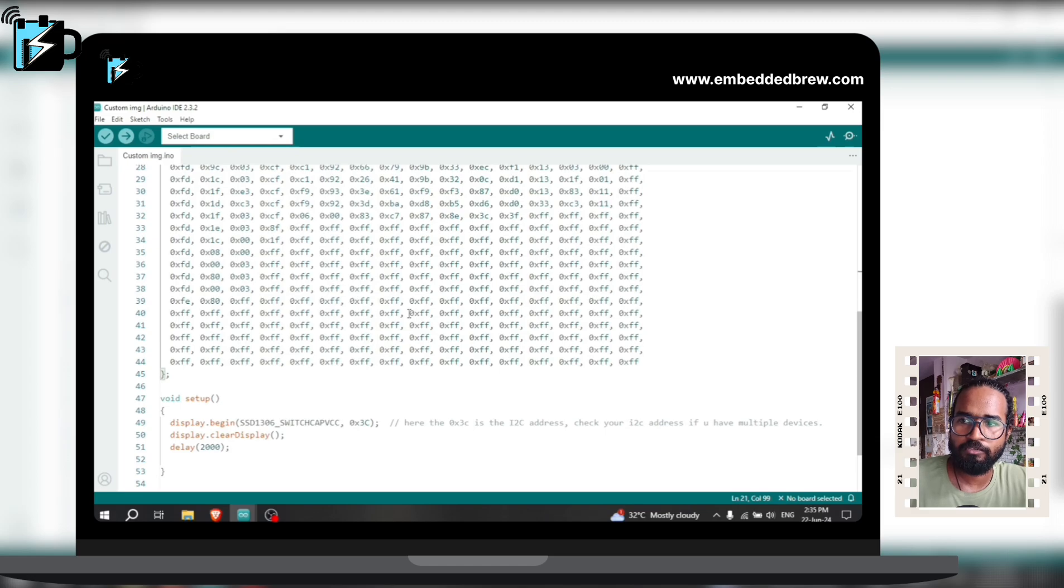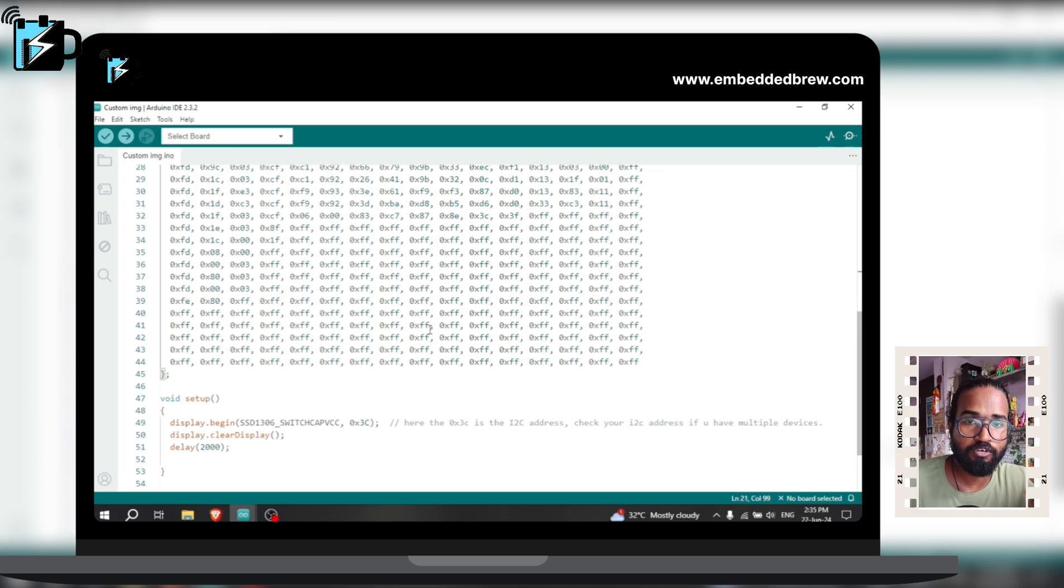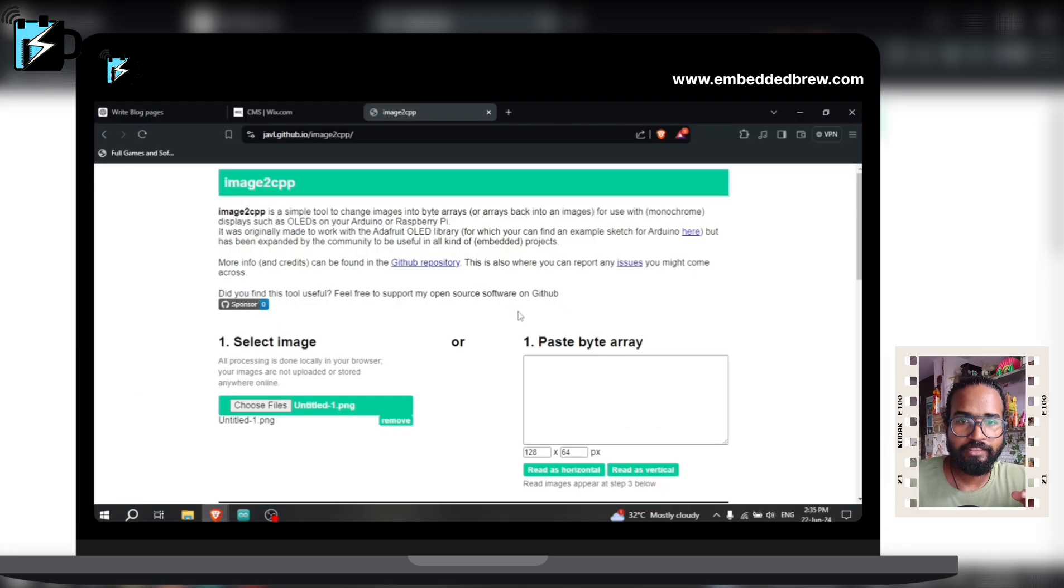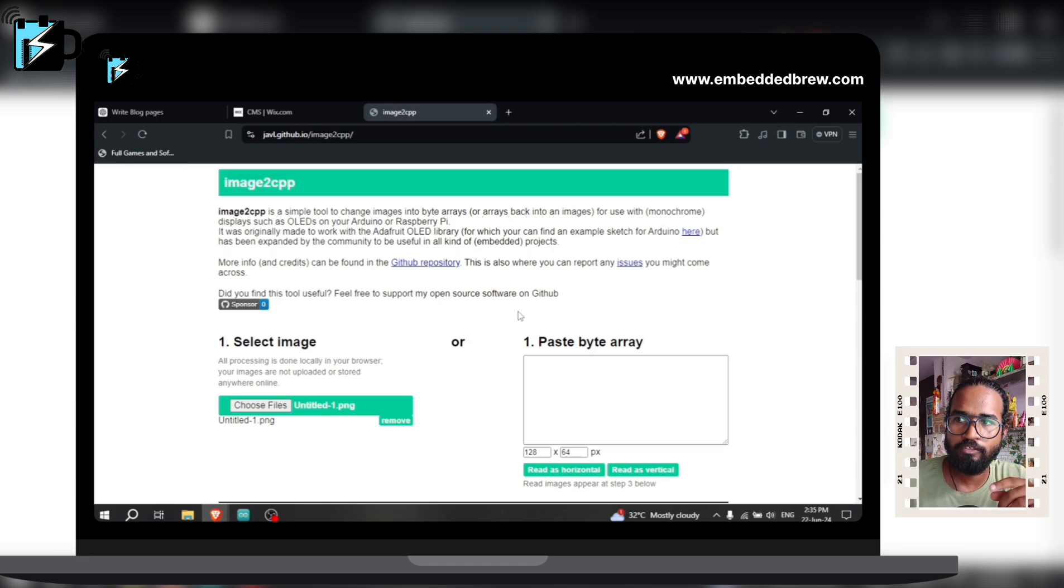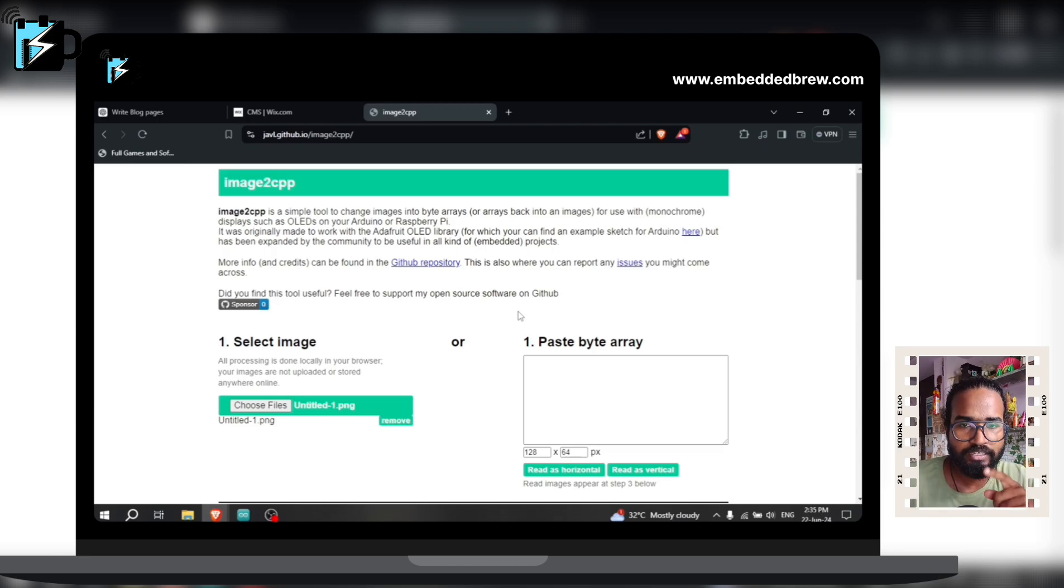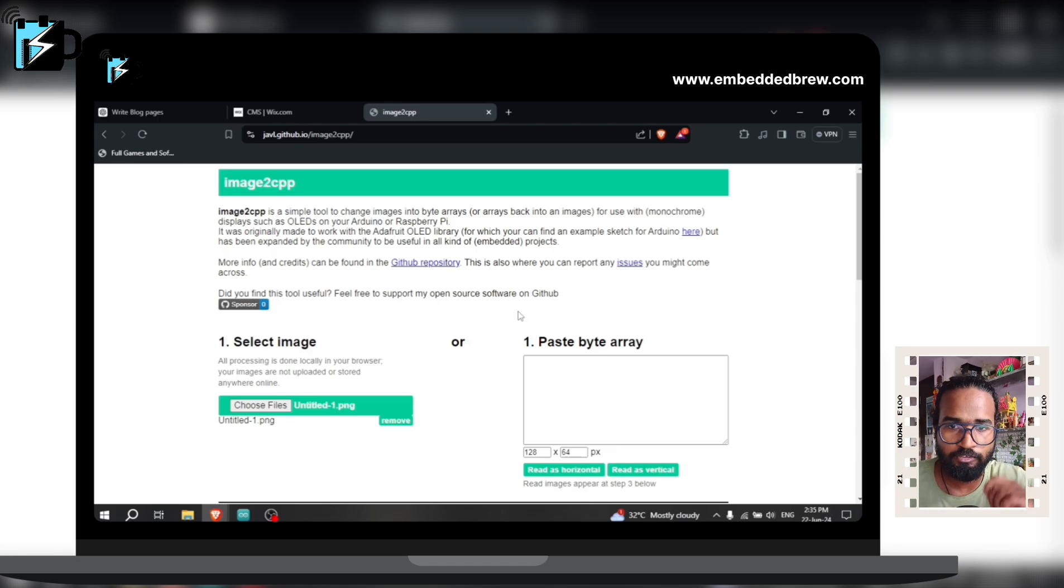Now coming to this section, how can we create this bitmap out of any image? To create the bitmap of your custom image you can go to this website and the website link is already given in our blog, you can check it out.